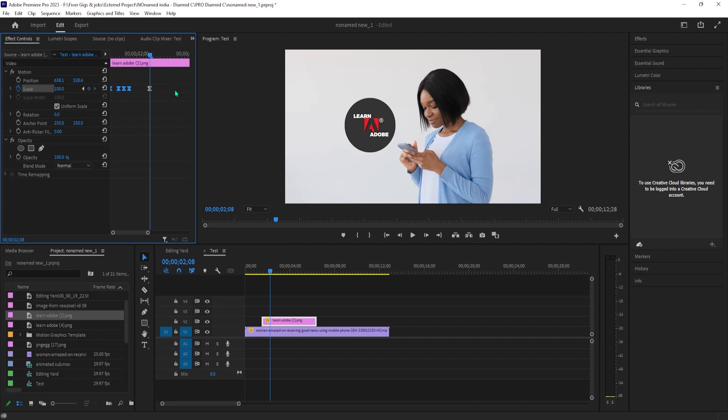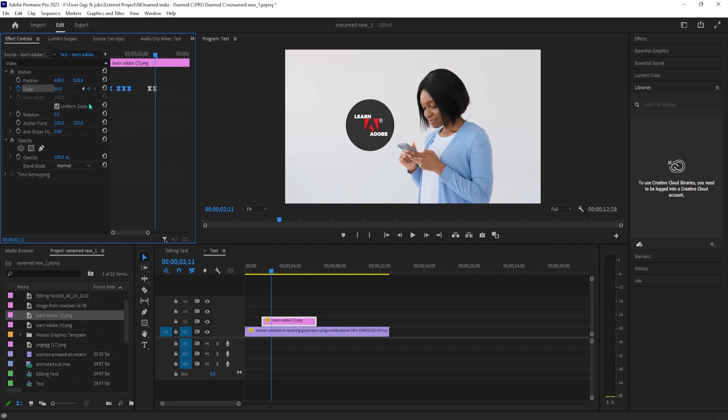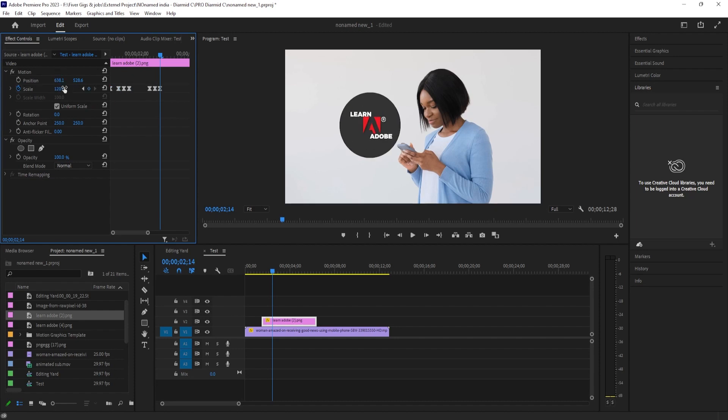Press the right arrow key 3 times, move the time head 3 frames to the right, change the scale value to 95. Press the right arrow key another 3 times and change the scale to 120. Press the right arrow key 3 more times and then change the scale to 0.